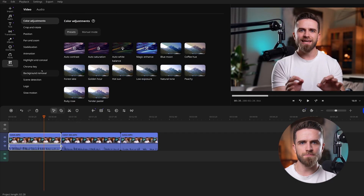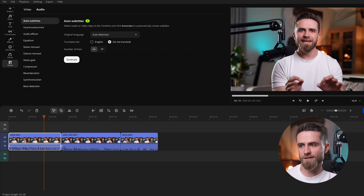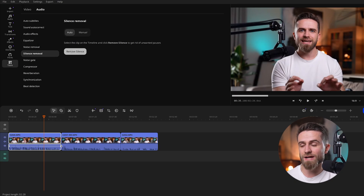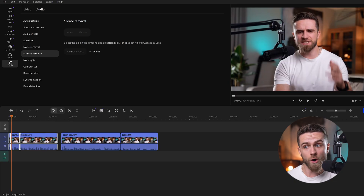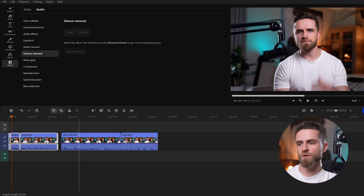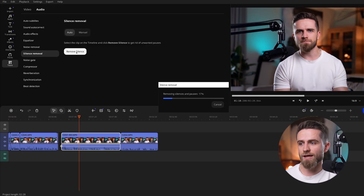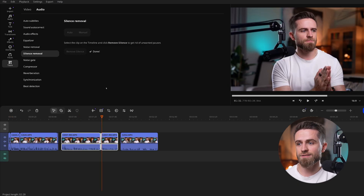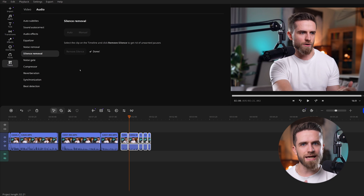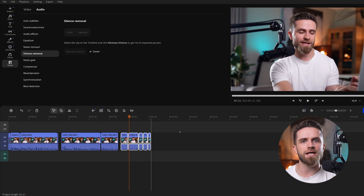Time to clean up the pauses. I select my talking head clip and open Silence Removal. The tool analyzes the audio, then cuts the silent fragments out of the whole clip — video and audio together — and ripple-closes the gaps. I hit Apply, and watch the edit tighten up instantly. What used to be minutes of blade work is now one click.